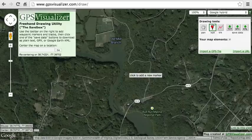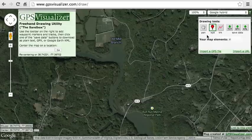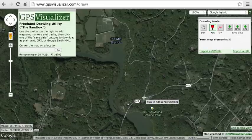Normal waypoints must have names or descriptions that start with either WP, KM, or MI, followed by an adjacent number. Let's start with a normal waypoint called WP1 start.